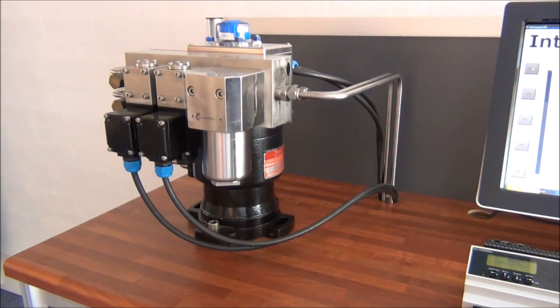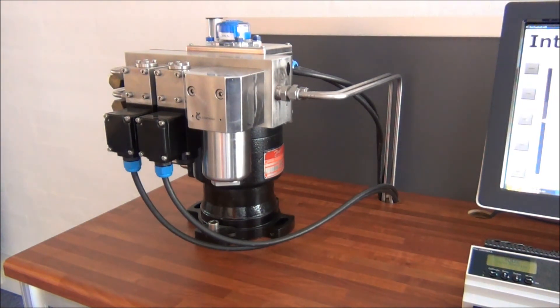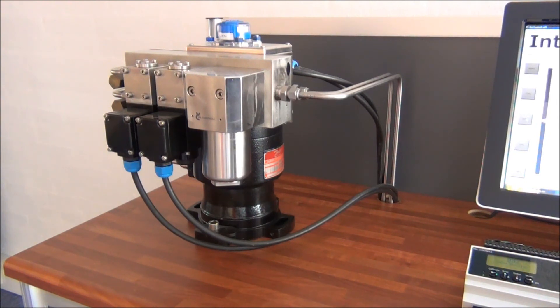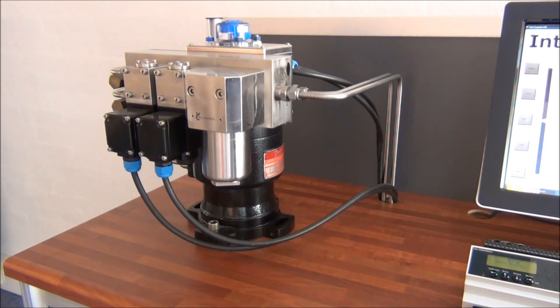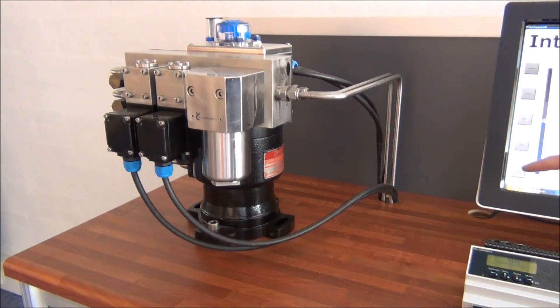Then we ask the unit to go back to 50%. And then we go back to zero.